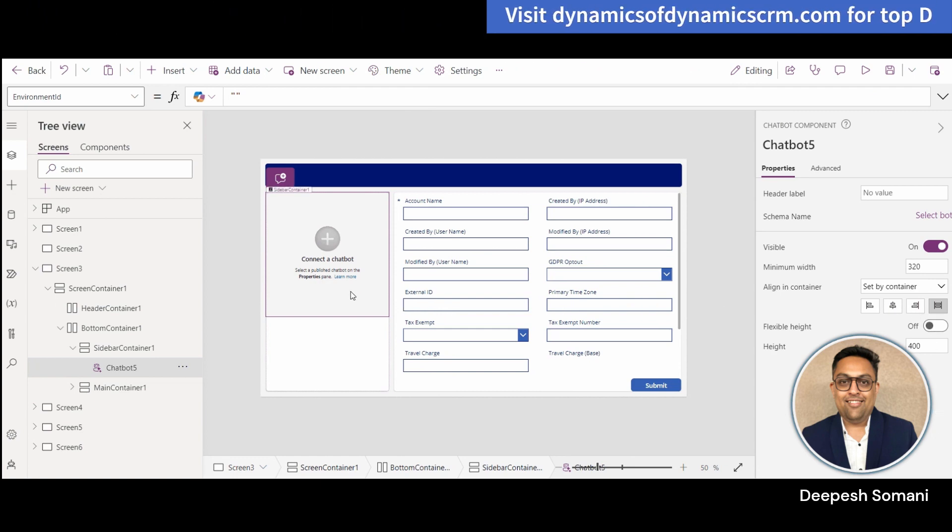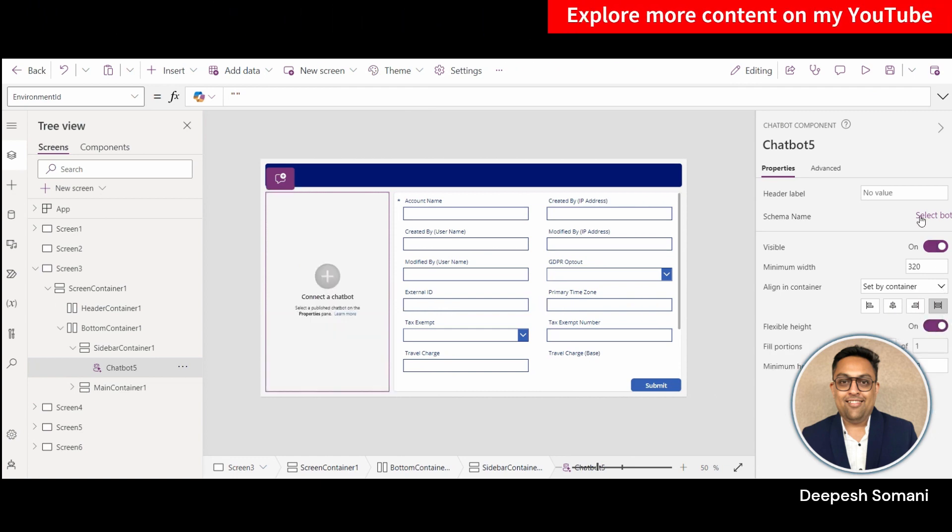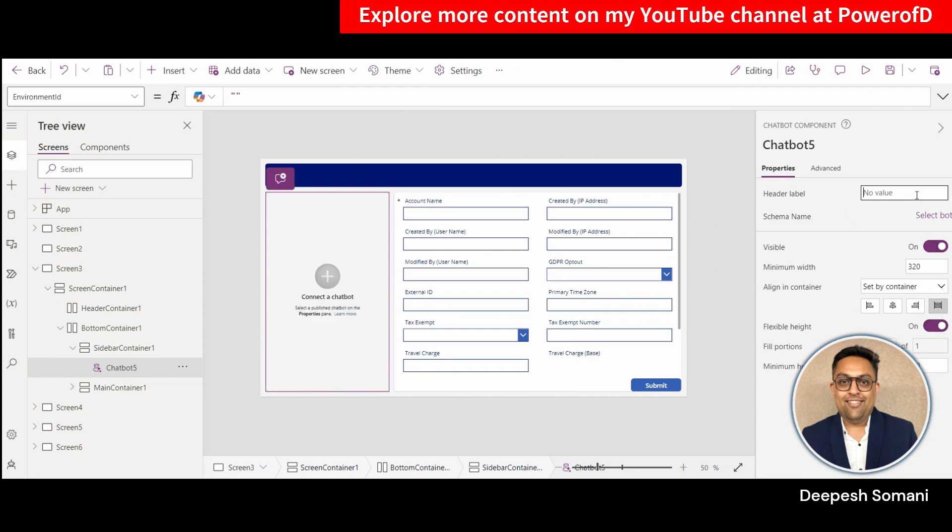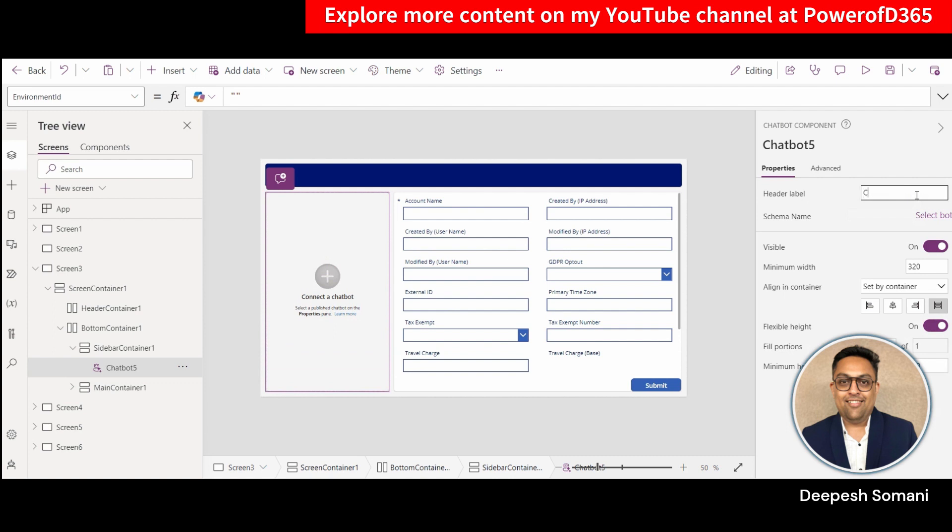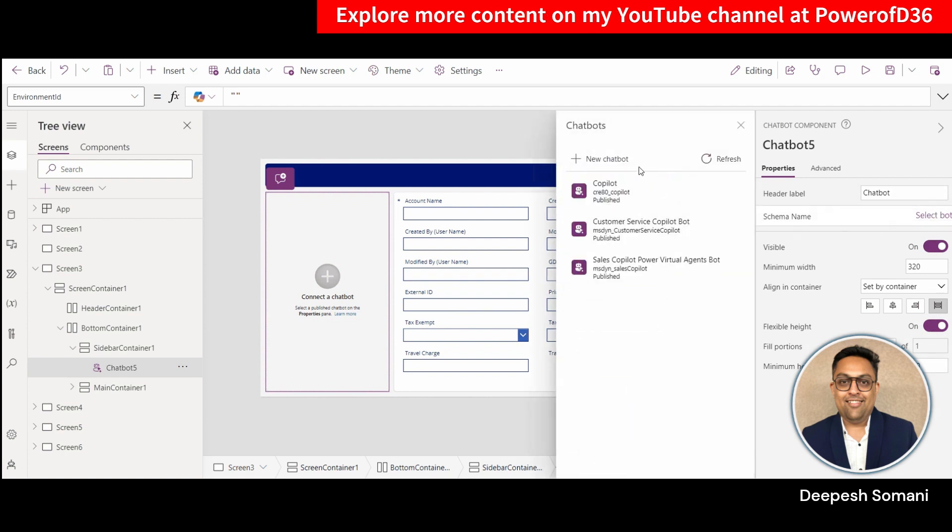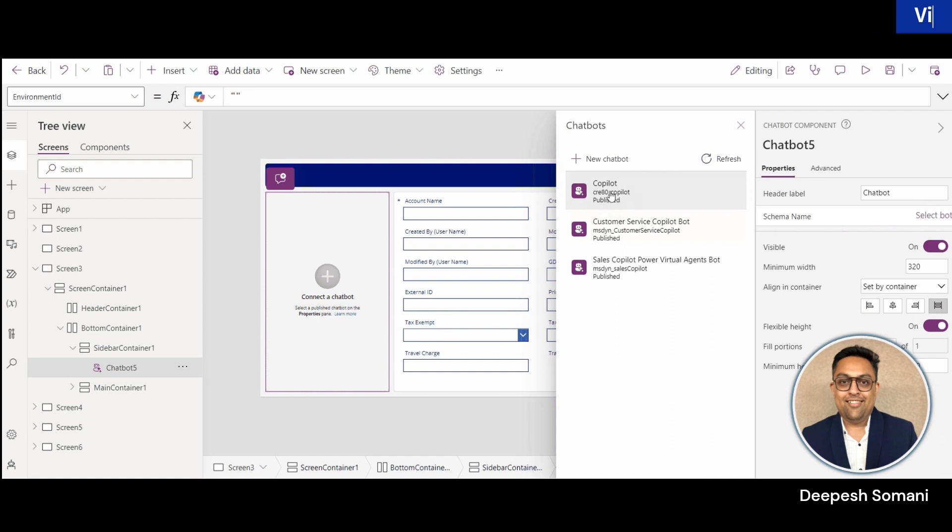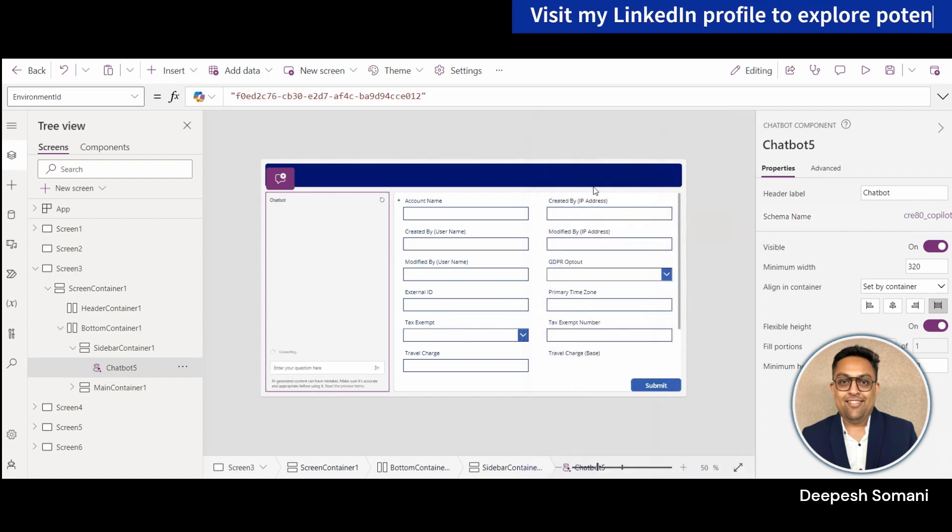Now connect your Chatbot, go to the Properties of Chatbot, provide a handle label and select your bot under the schema name. When you click on Select Bot, you will get a list of existing Chatbots. Select the Chatbot you want in your Canvas app and your Chatbot is ready to use.